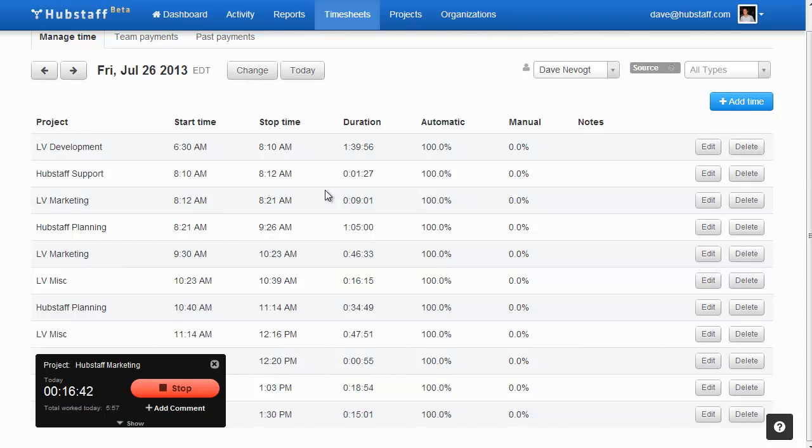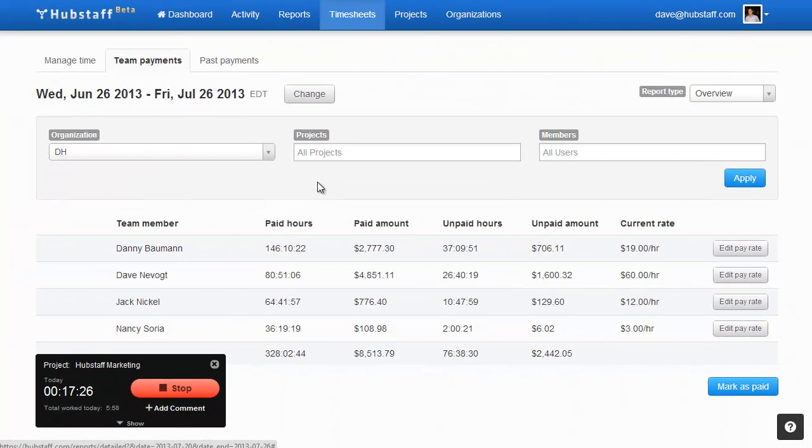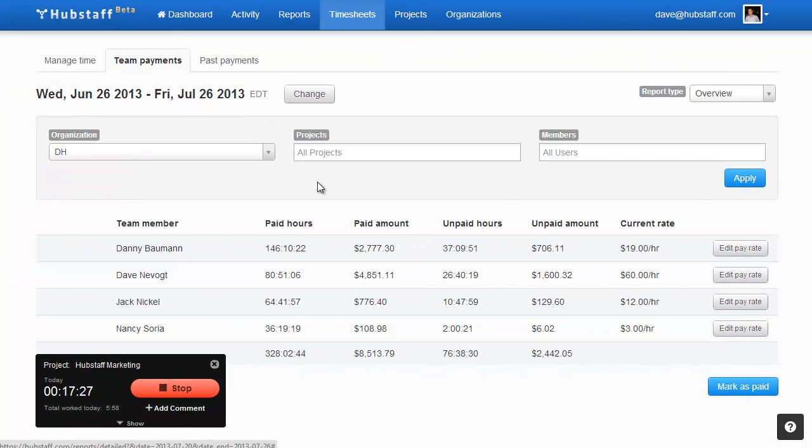Finally, our timesheet screen allows your contractors to add manual time, edit, or delete time. You can also edit pay rates and actually pay your members.